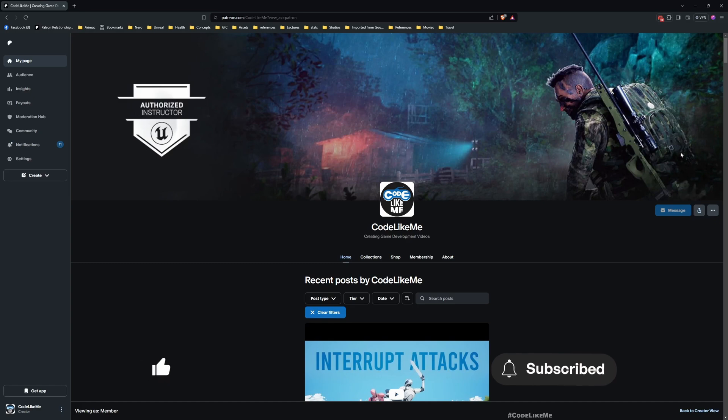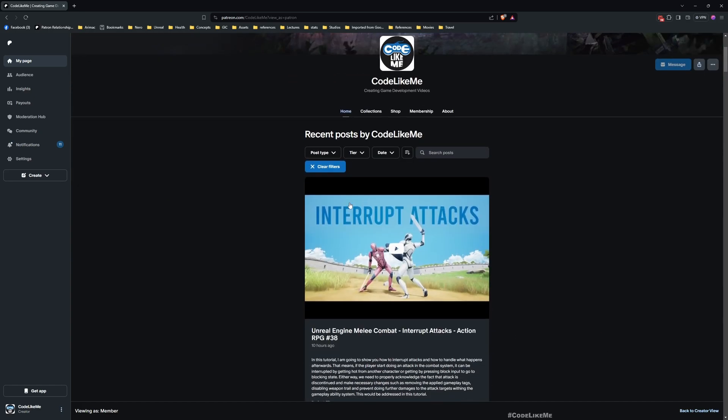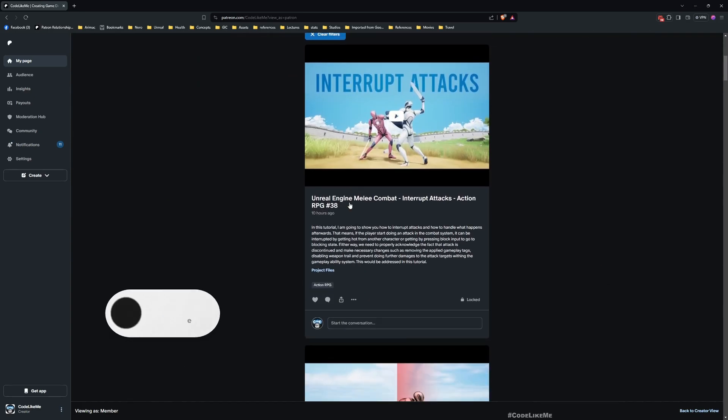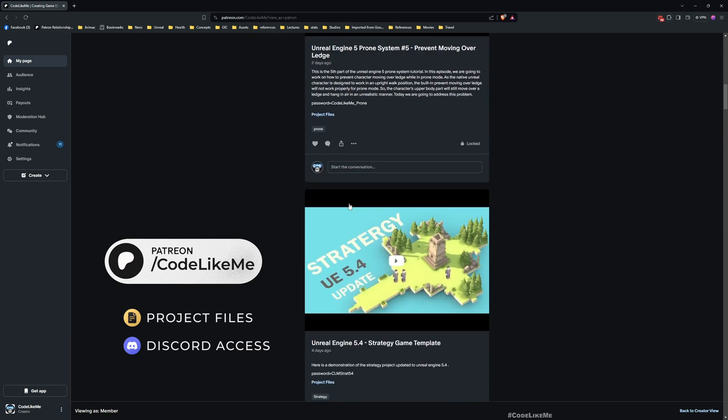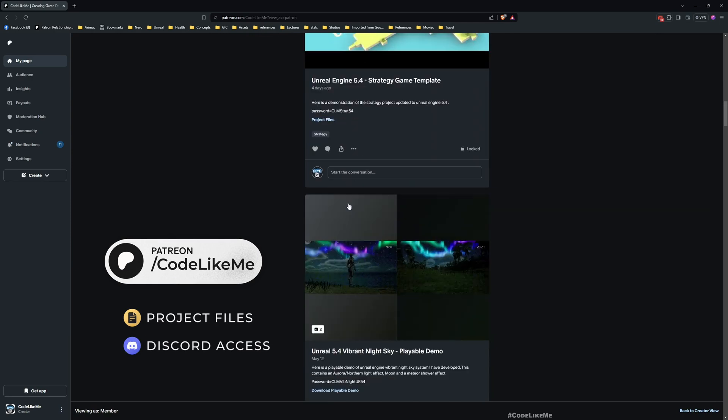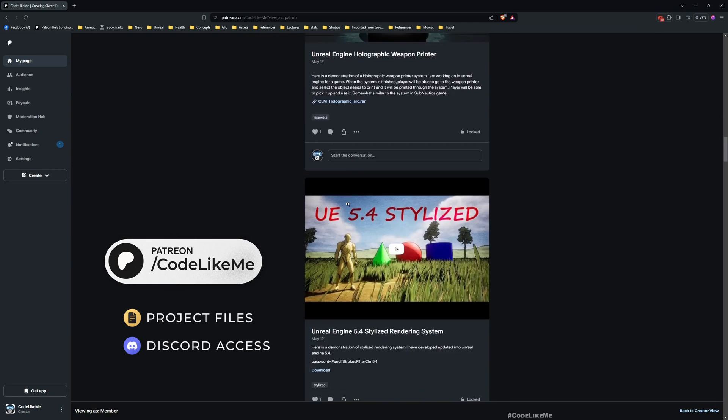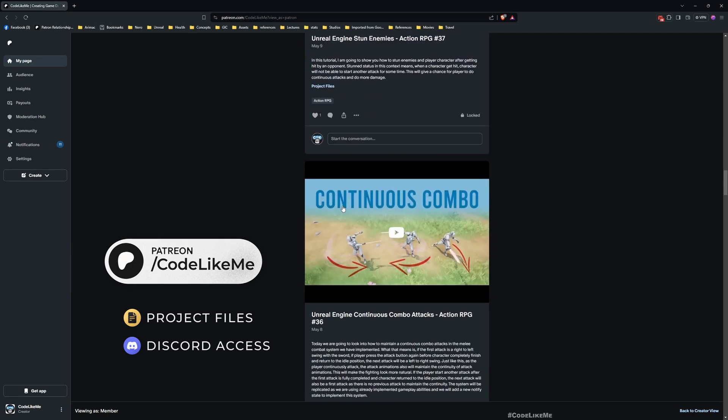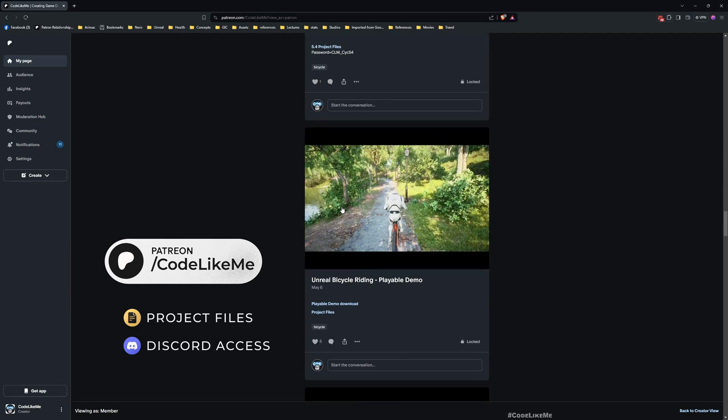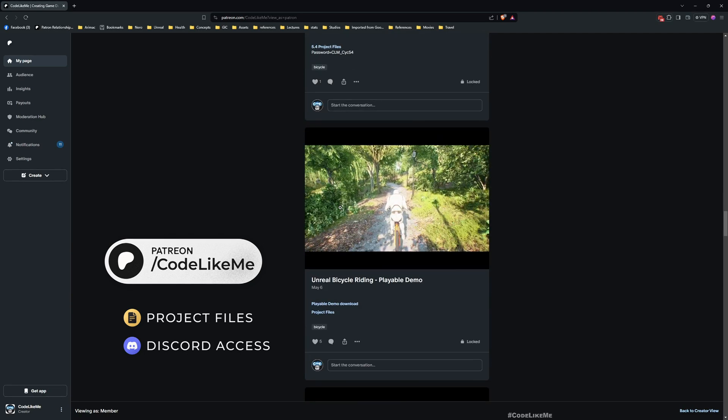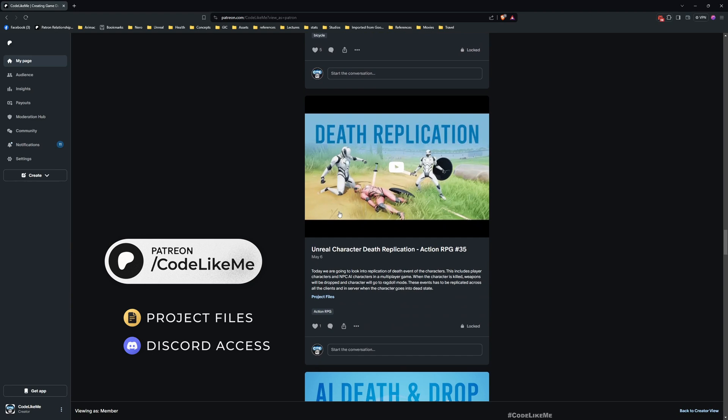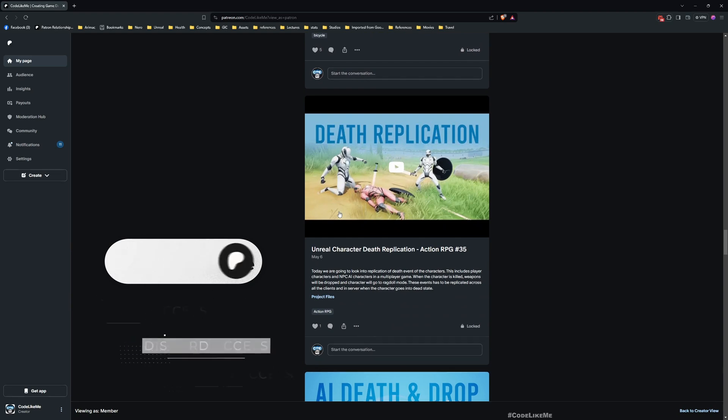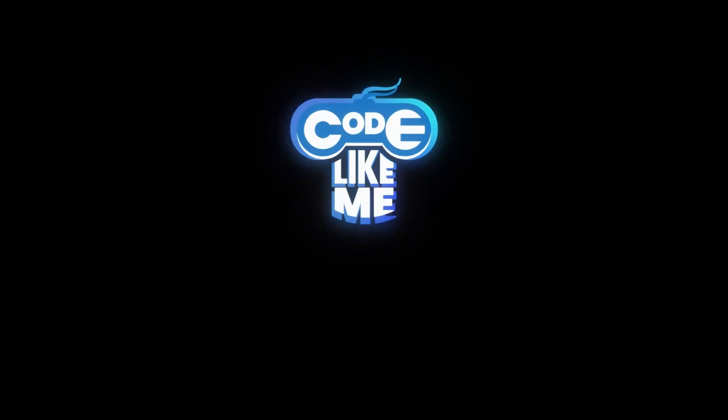Next time let's work on how to make additional damage when we perform a heavy attack. Thanks for watching. As always, updated project files will be available for download in the Patreon page, link would be in the description below. See you in the next episode, goodbye.